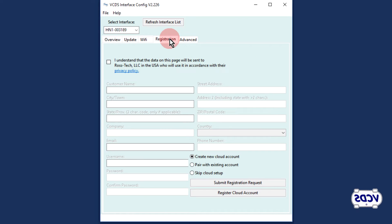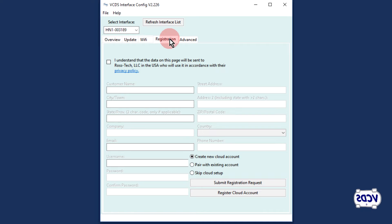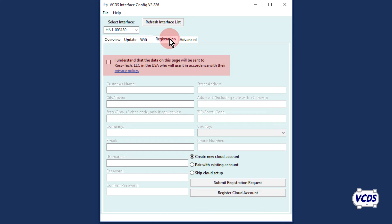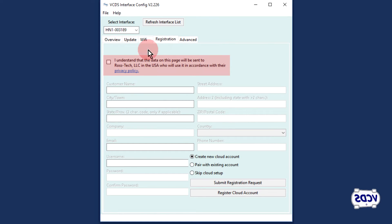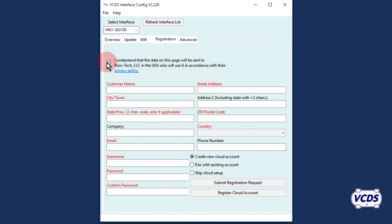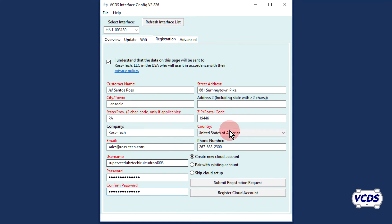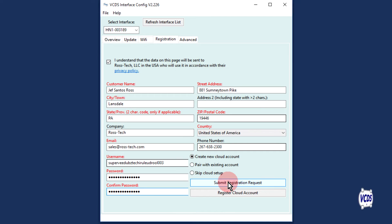If your Hexnet is registered, you will see your information. If the Hexnet is not registered, you will be presented with a registration form. Review the RossTech privacy policy on our website, check the box to accept the terms, fill out the required information, and then click on the Submit Registration Request button.